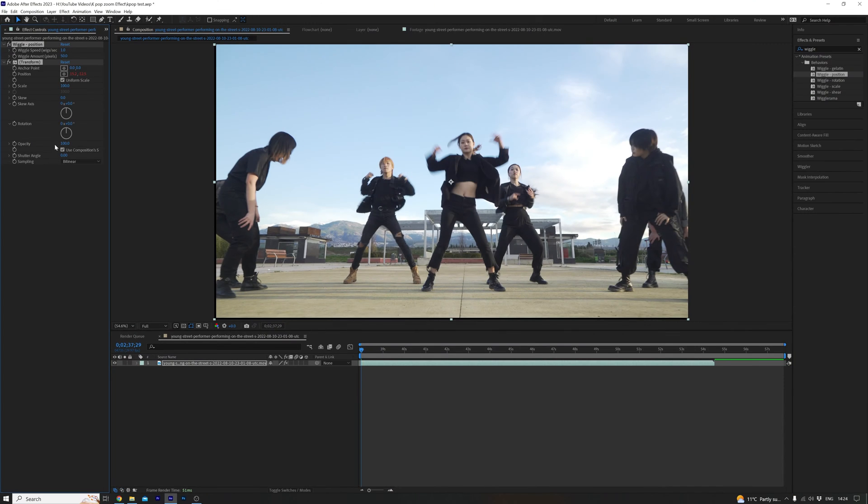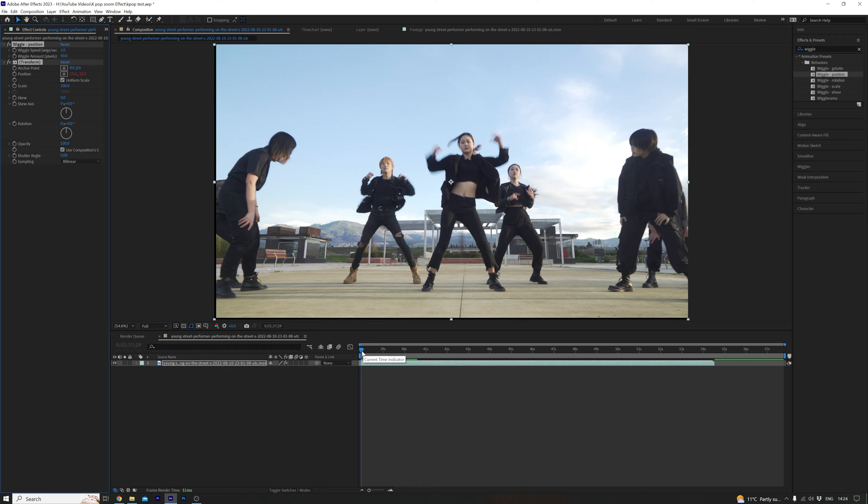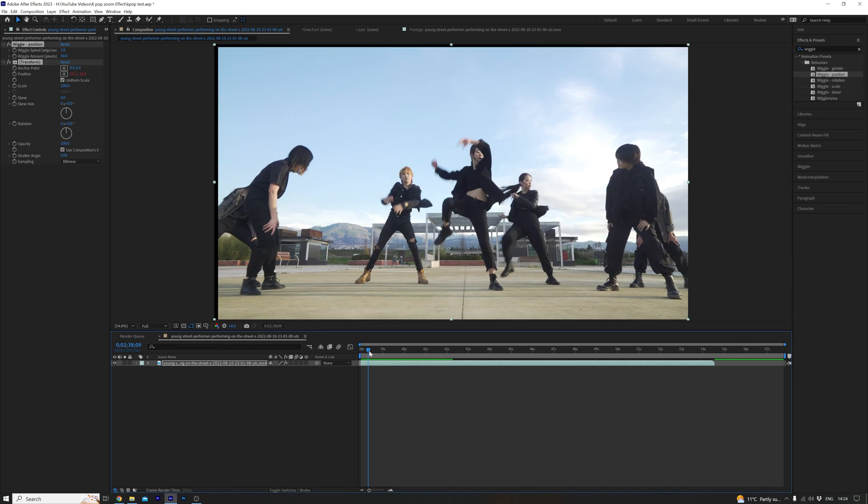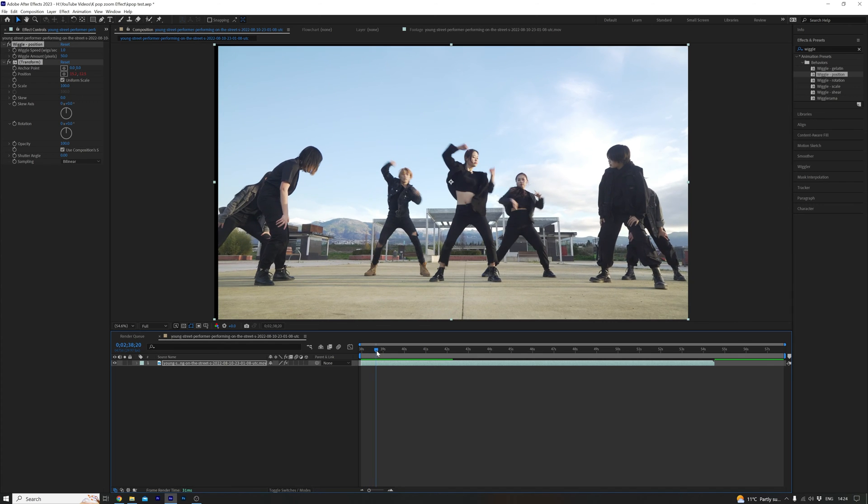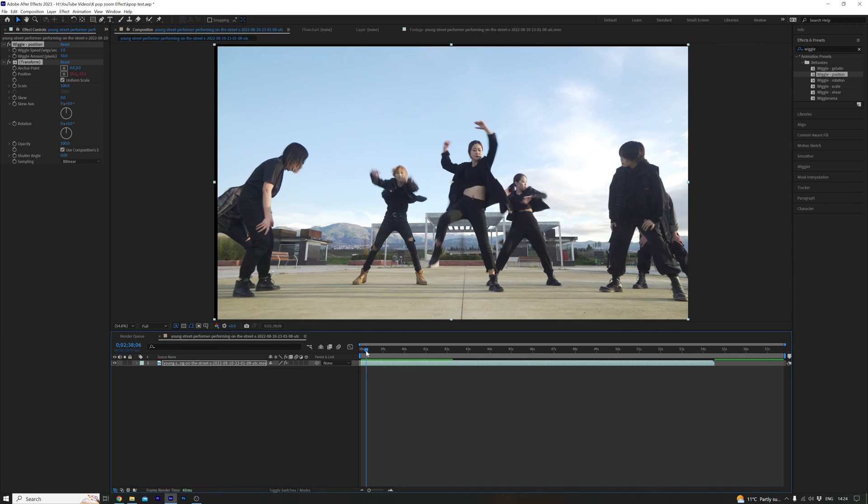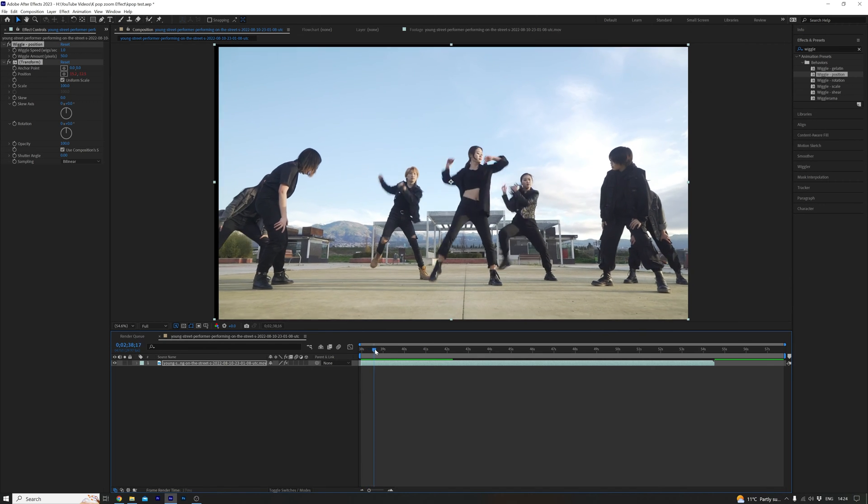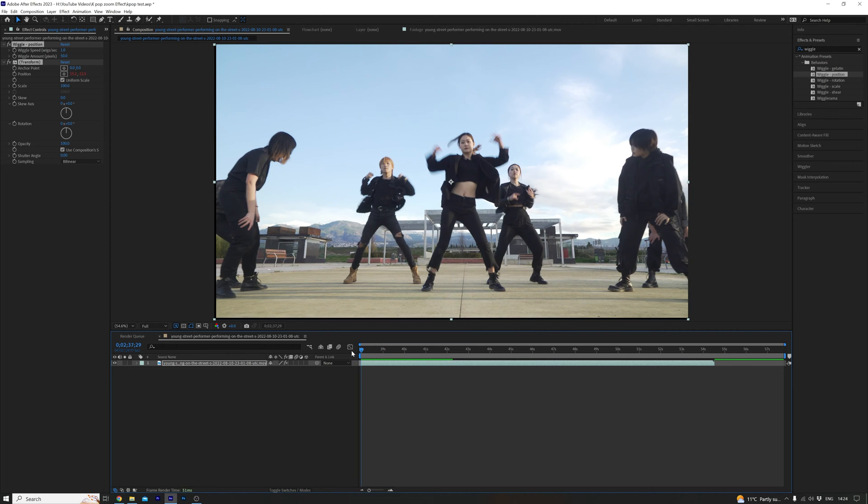It'll bring up the effects control panel here on the left, but first we want to find the points where we want to put the camera shakes. Let's scrub through the footage to find an impact. Our first impact is there. As you can see, she raises her foot. Boom. We want it to impact there.